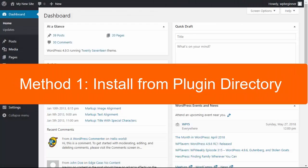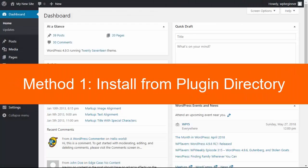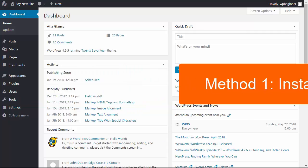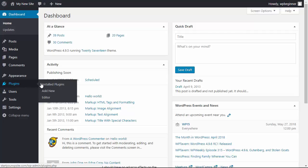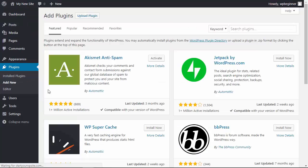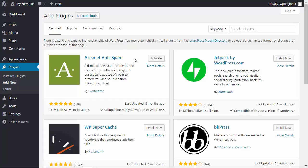The first method is the easiest method and we will be using the WordPress plugin directory. It sounds complicated but it's really not. From your WordPress dashboard you'll look for the plugins area and you want to click add new. When you click add new it takes us to this whole area. This is the WordPress plugin directory.